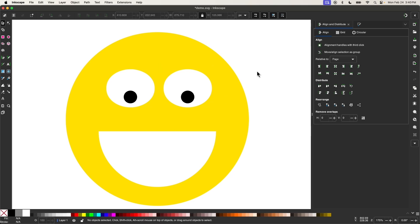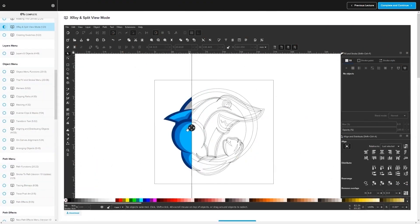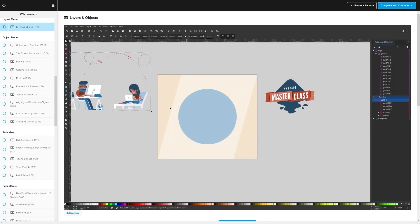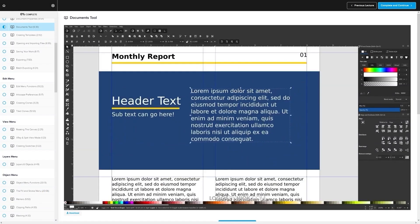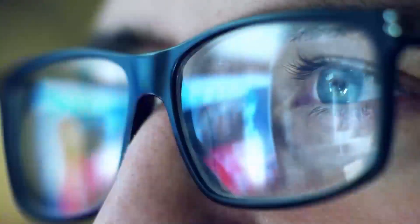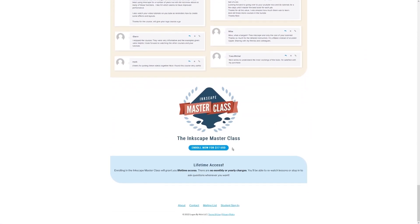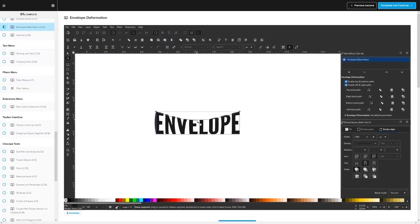That is how you can use the new LPE tool in Inkscape. If you found this lesson useful, consider checking out my Inkscape Masterclass — a collection of over 60 videos covering all of the tools and features in Inkscape. We have a private community where you can ask questions and get help anytime, and there's no monthly membership fee — just $17 one time and you're in for life. I'll have information about that down below. Thanks for watching.